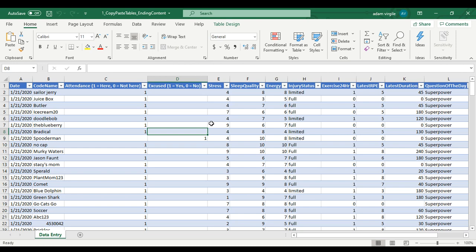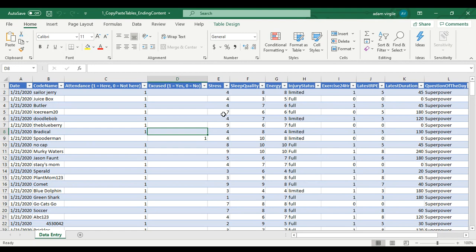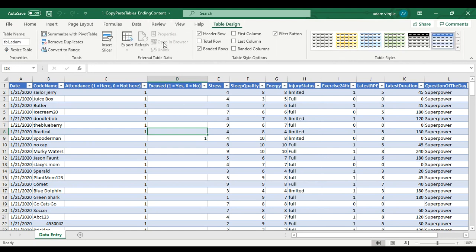Hi guys, Adam again. So last time we got some information from our Google Sheets and put it into Microsoft Excel and created a table. And we named the table. My table name is Table Adam.